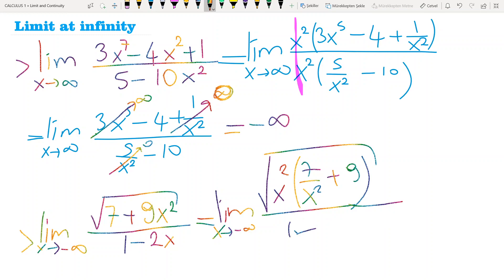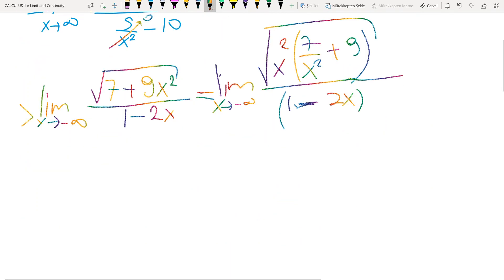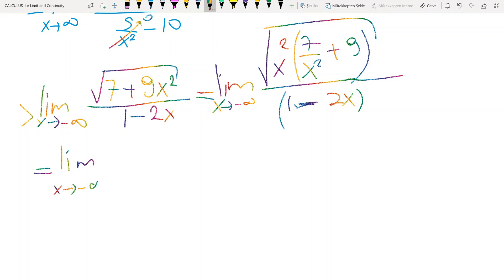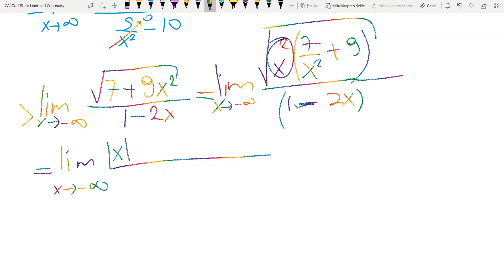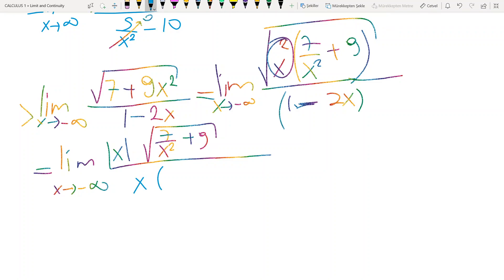Divided by 1 minus 2x. The next step is limit when x tends to minus infinity. If you take out x squared from inside the square root, you must use the absolute value sign, so it becomes absolute value of x times the square root of 7 over x squared plus 9, divided by 1 minus 2x. If I factor x from the denominator, I have 1 over x minus 2.